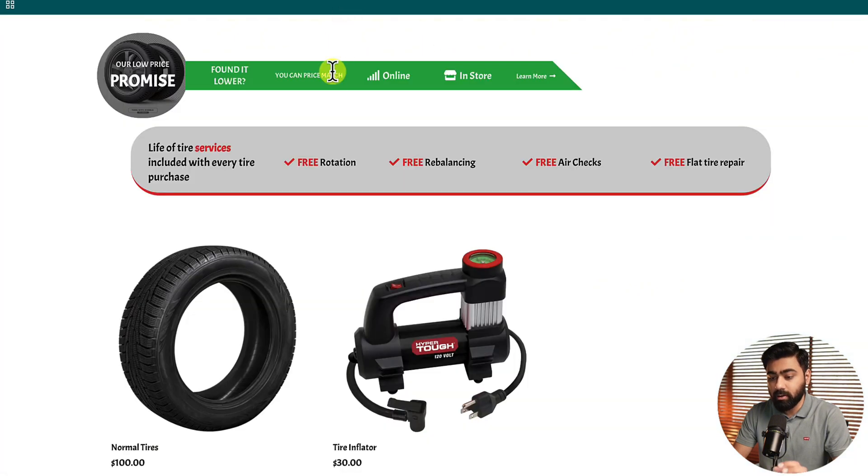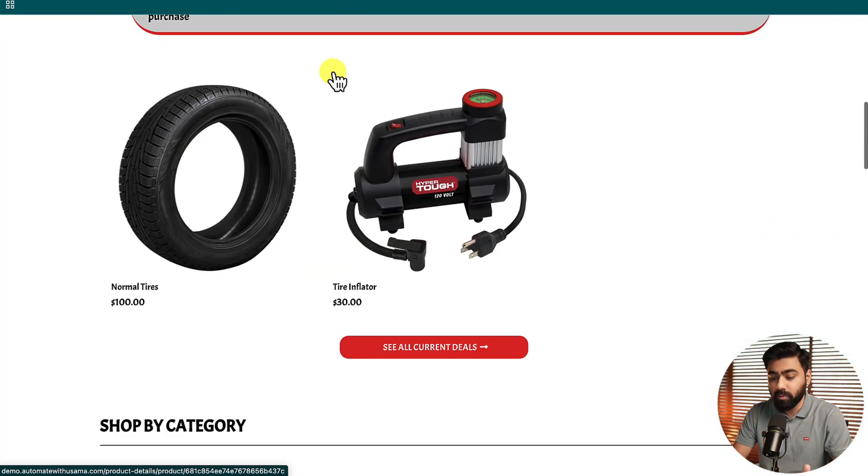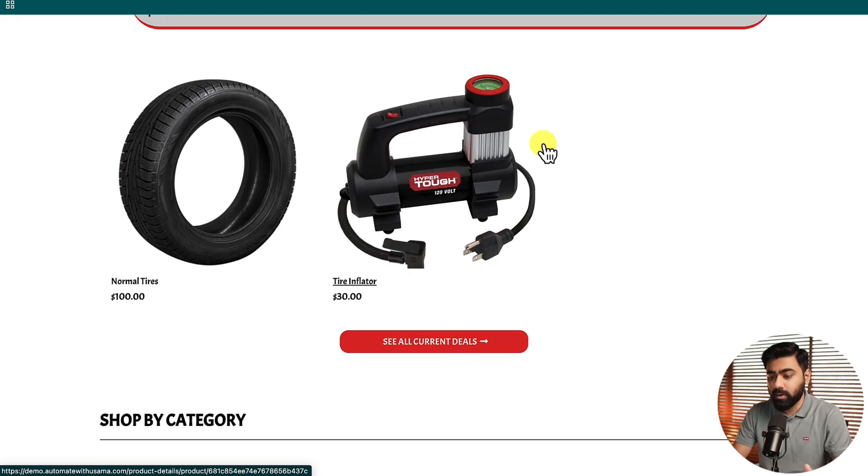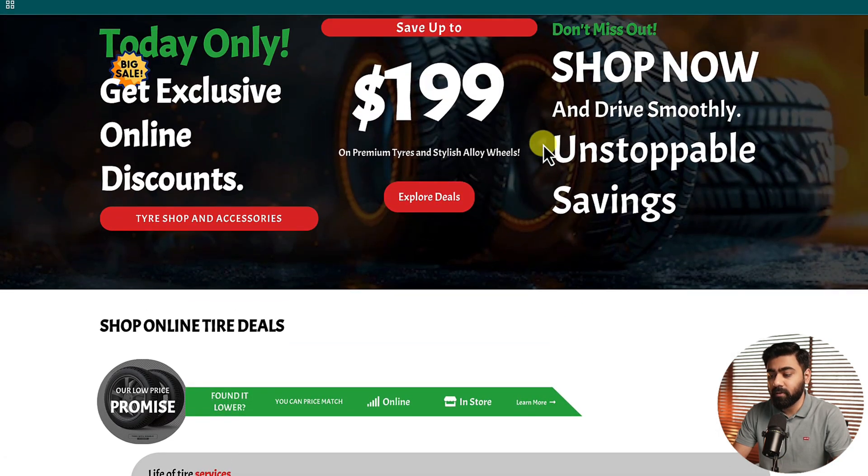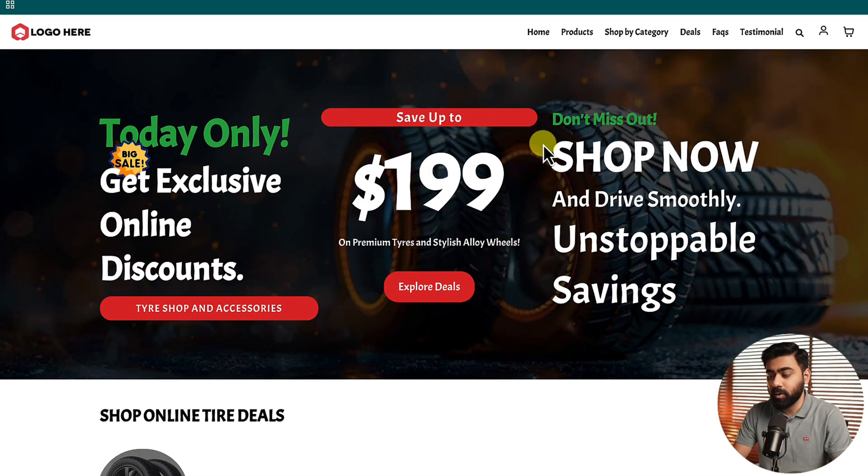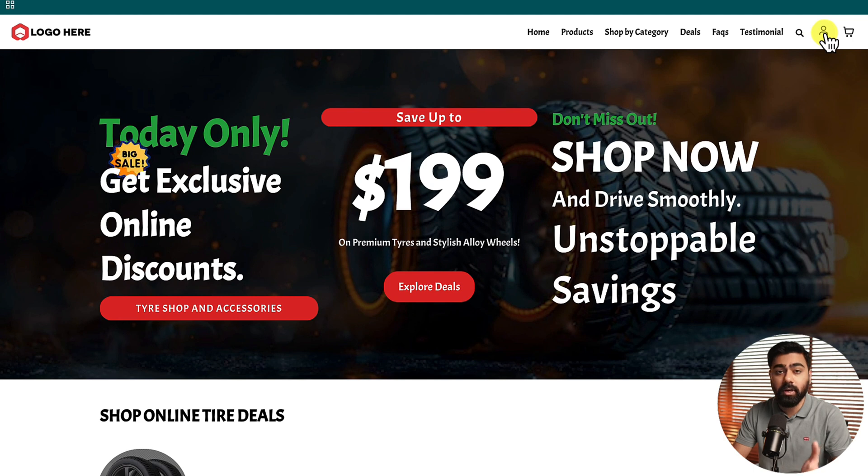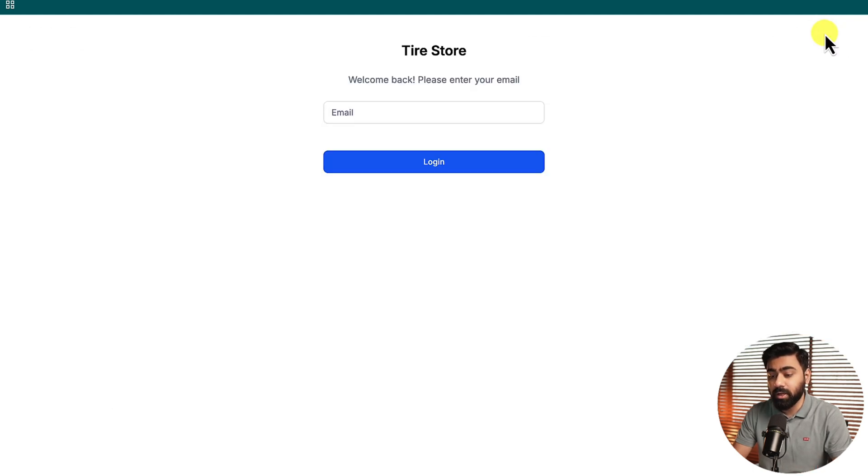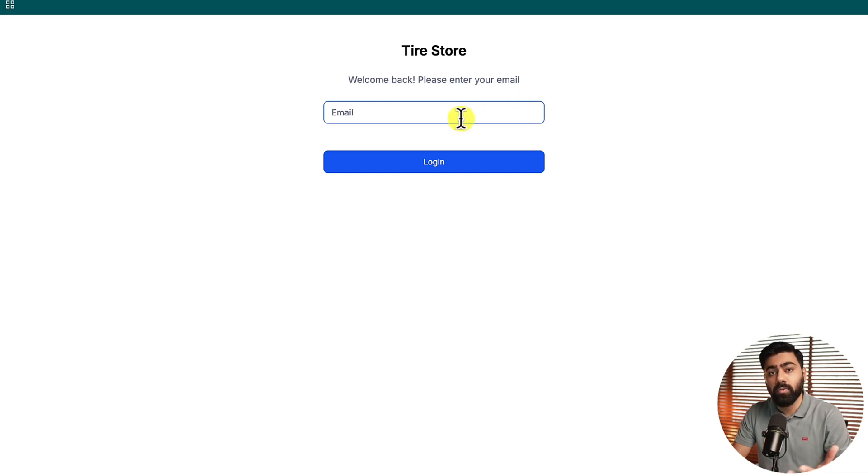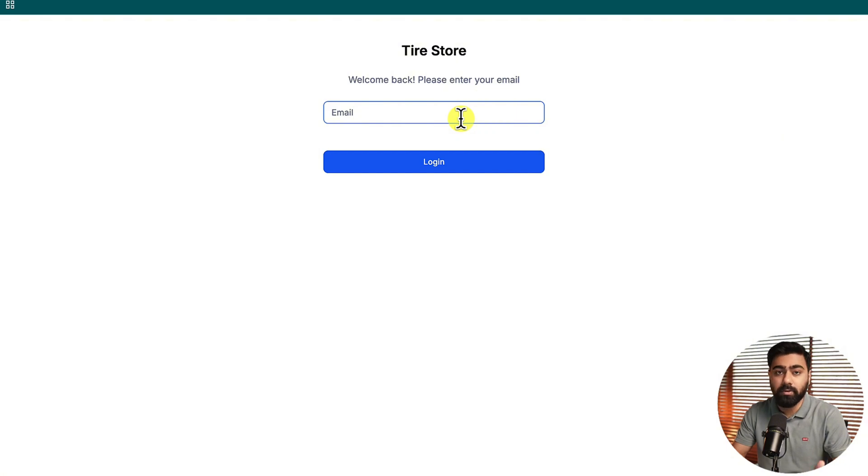Here is a quick preview of it. It is a tire store, this is a template by GoHighLevel. If I scroll above and go to the top you will see that we have this icon which is for customer login. If I click on this it will take me to the login page where I can enter my email, it will send me an OTP, and then I will be able to access my past orders.